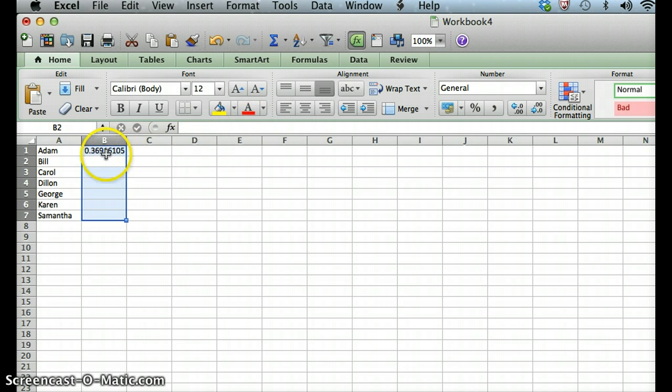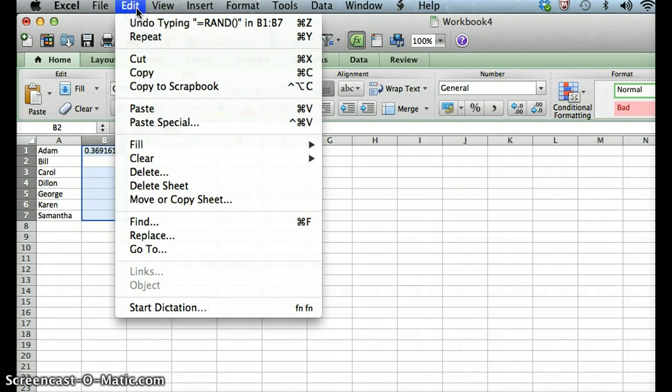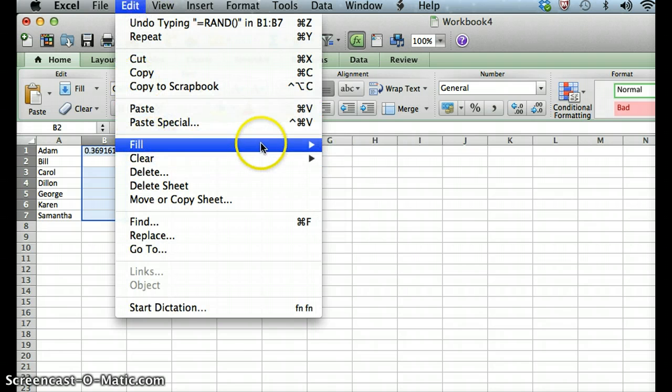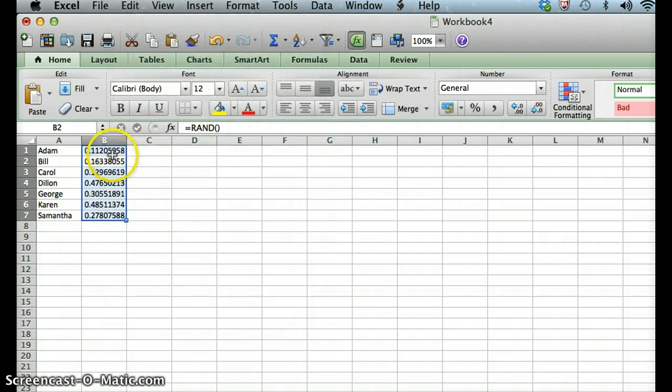And so once we've done that, we're going to keep this selection highlighted, come up to edit, go to fill, and then fill down from that first random number. And that should fill in all of these other cells with random numbers.